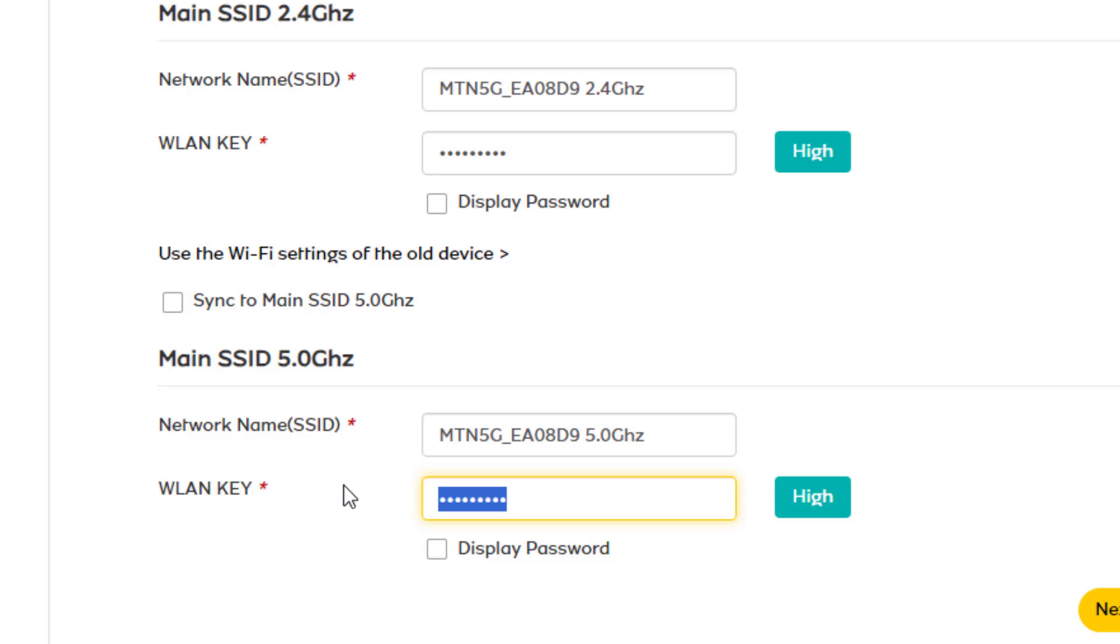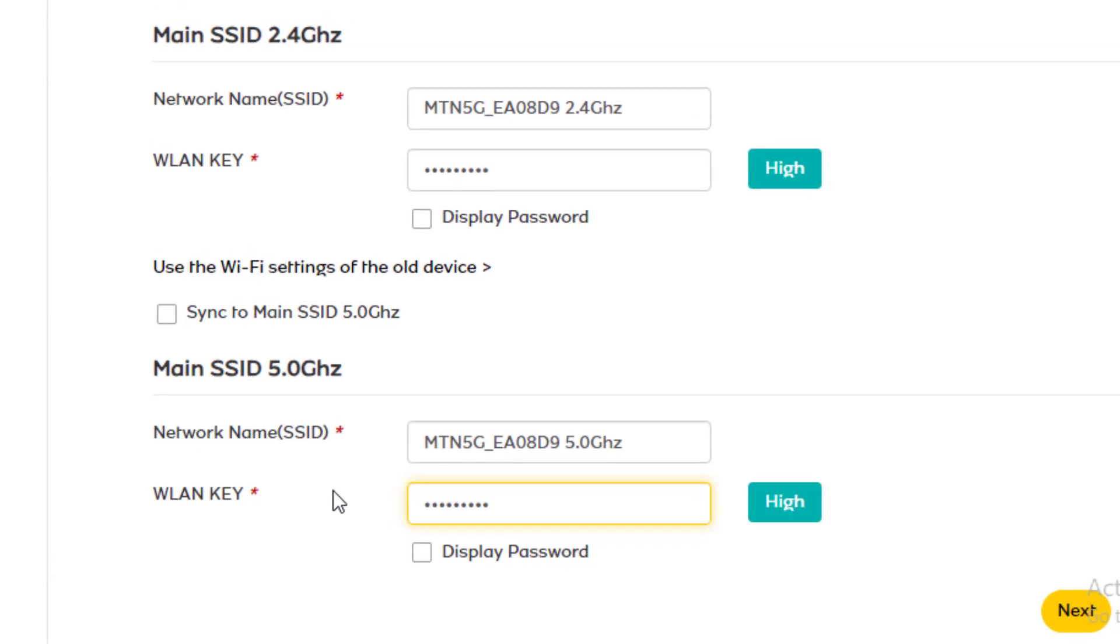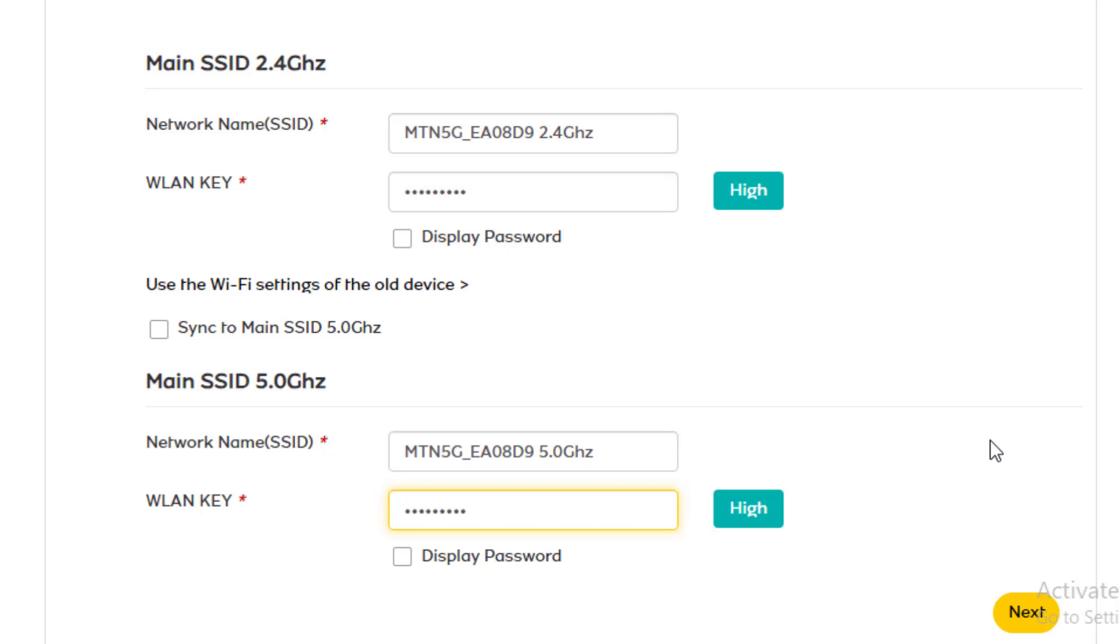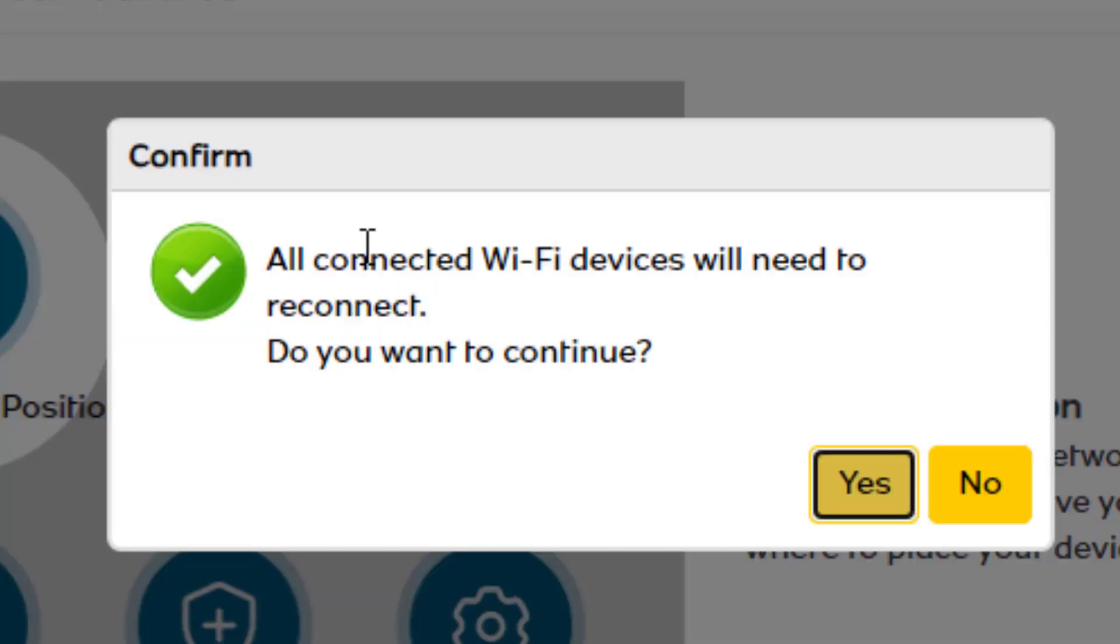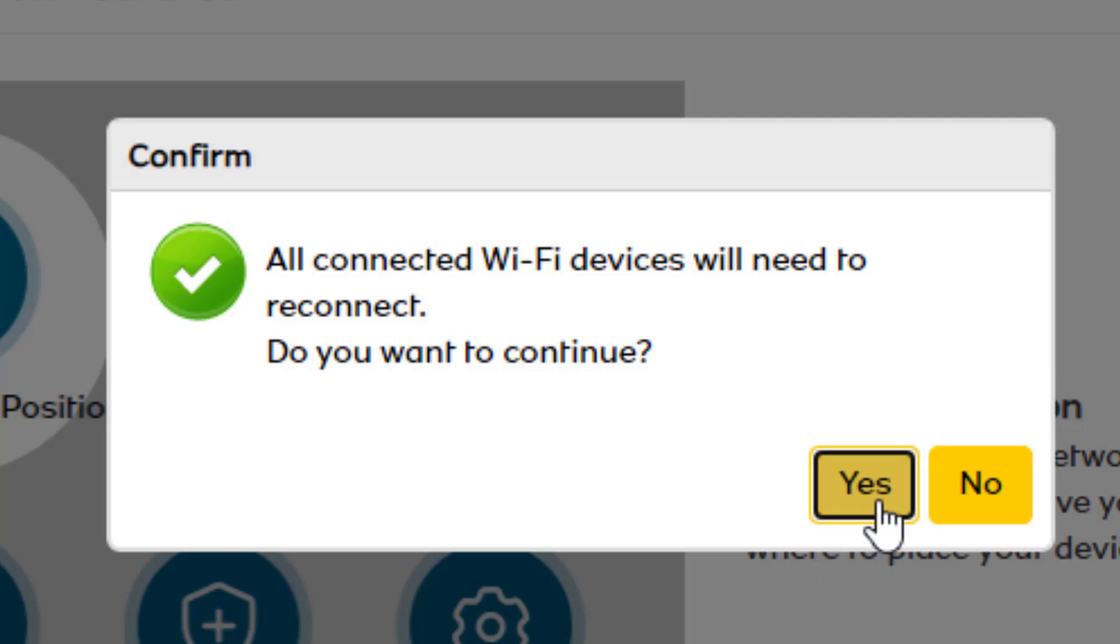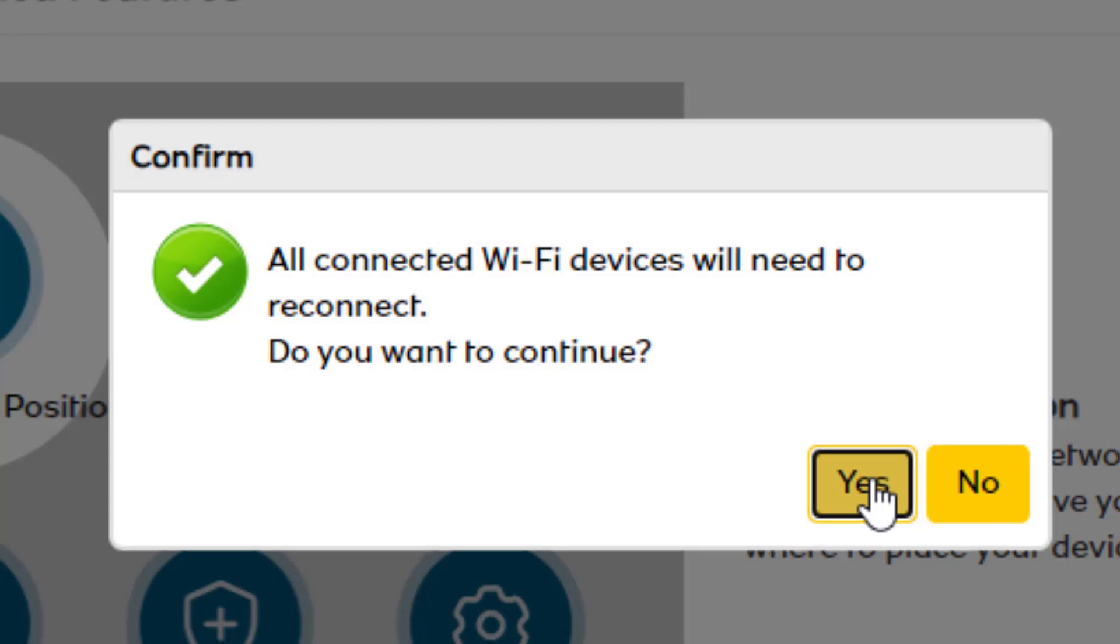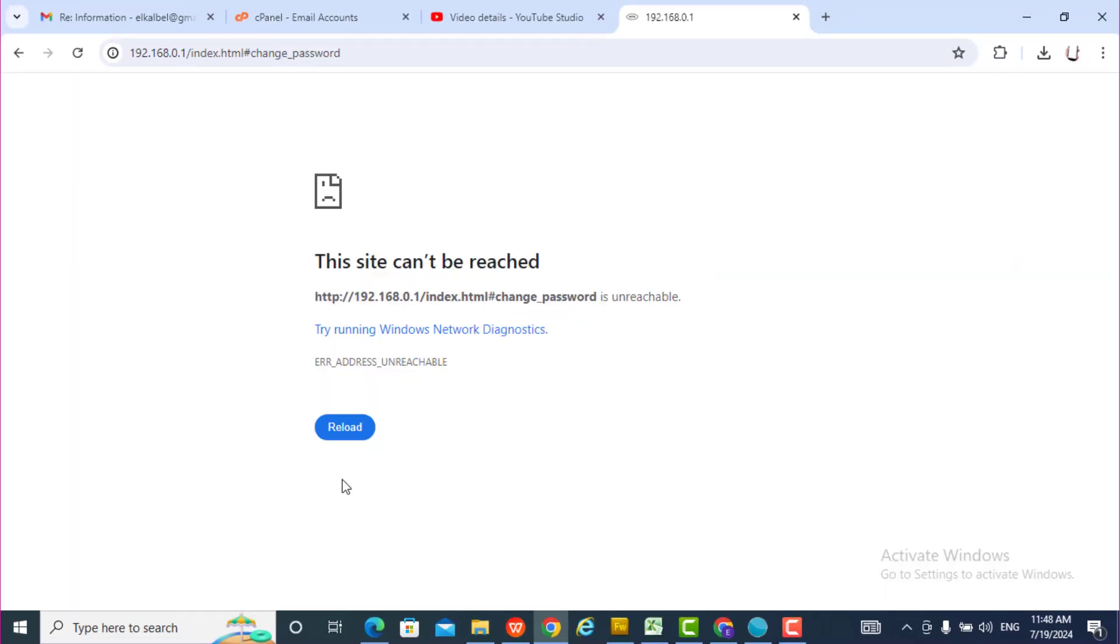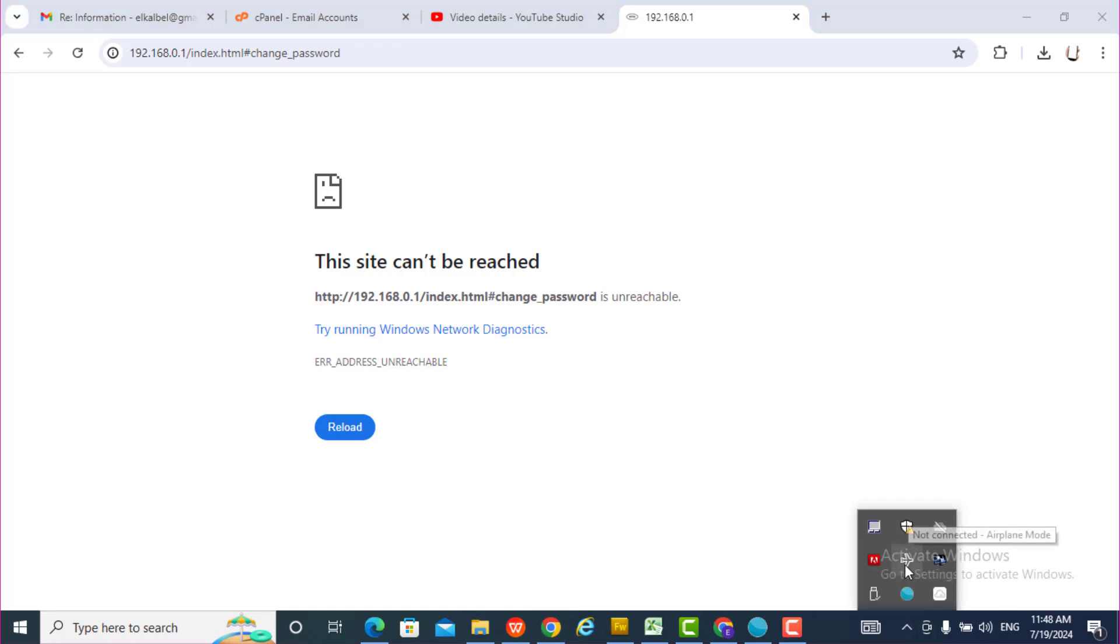Okay, I'll change this one. So I've changed the password, both passwords. Now I need to reconnect because I've changed the password. I need to go back and use the password I changed to connect back. I still need to log in again because I'm disconnected.